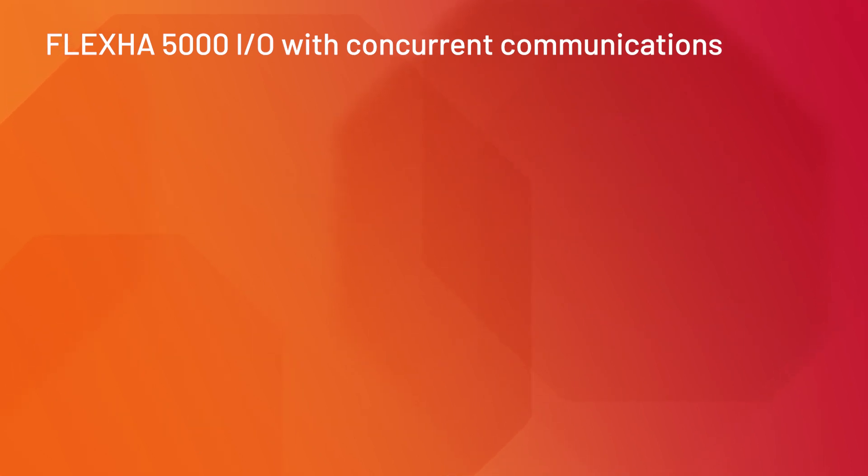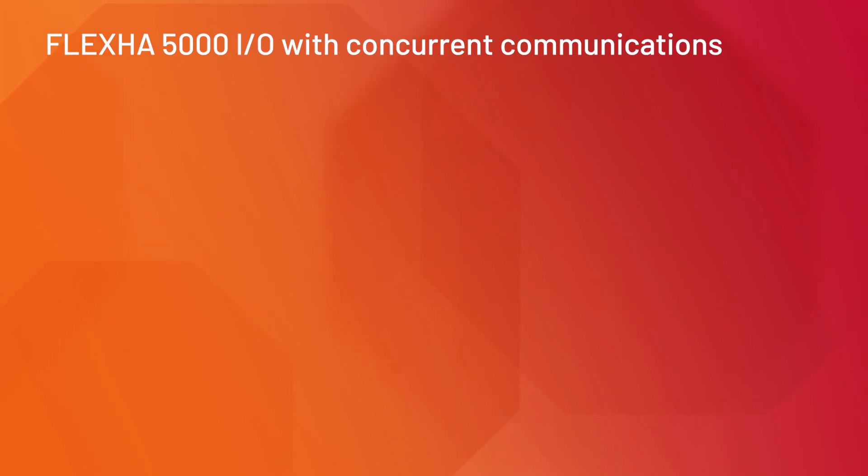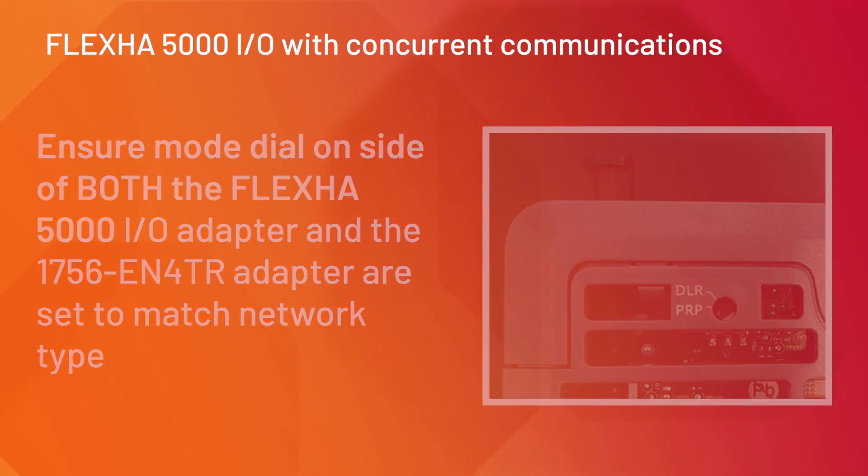For the hardware configuration, determine whether a DLR or PRP network will be used. Next, ensure that the mode dials on the side of the FlexHA 5000 I/O adapter and the 1756-EN4TR adapter are set to match the network type.